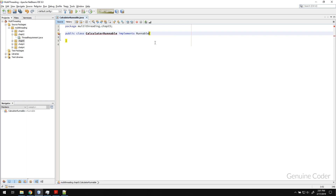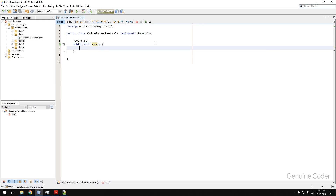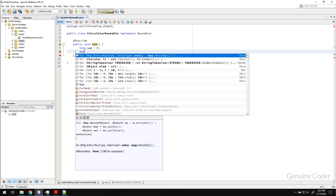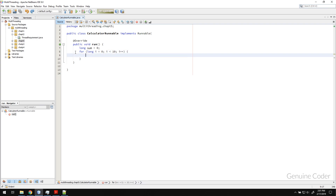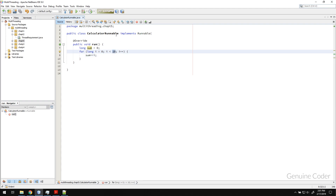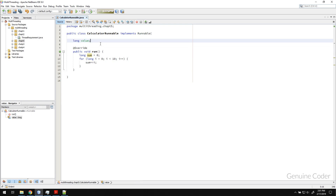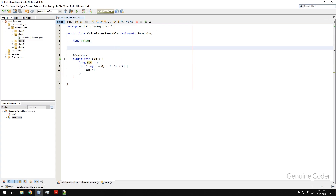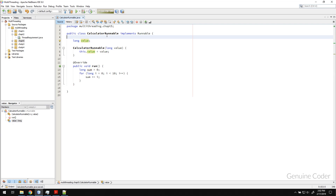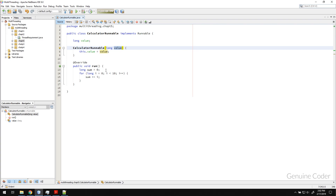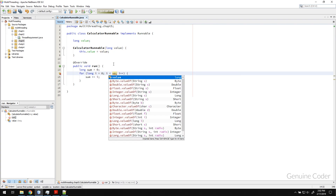We implement the Runnable interface, so we have to implement the run method, and the thread will be executing this method as a different thread. We declare a long variable sum equals 0, then calculate the sum from 1 to the given number. We need to receive that limit value through the constructor — so when we pass a value of 1000, it will count from 0 to 1000.